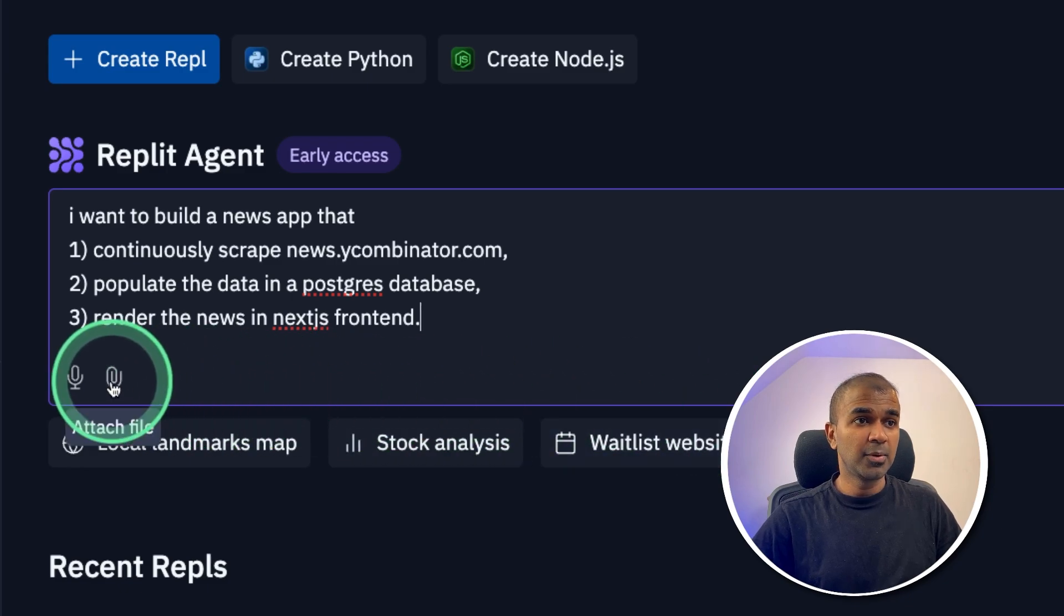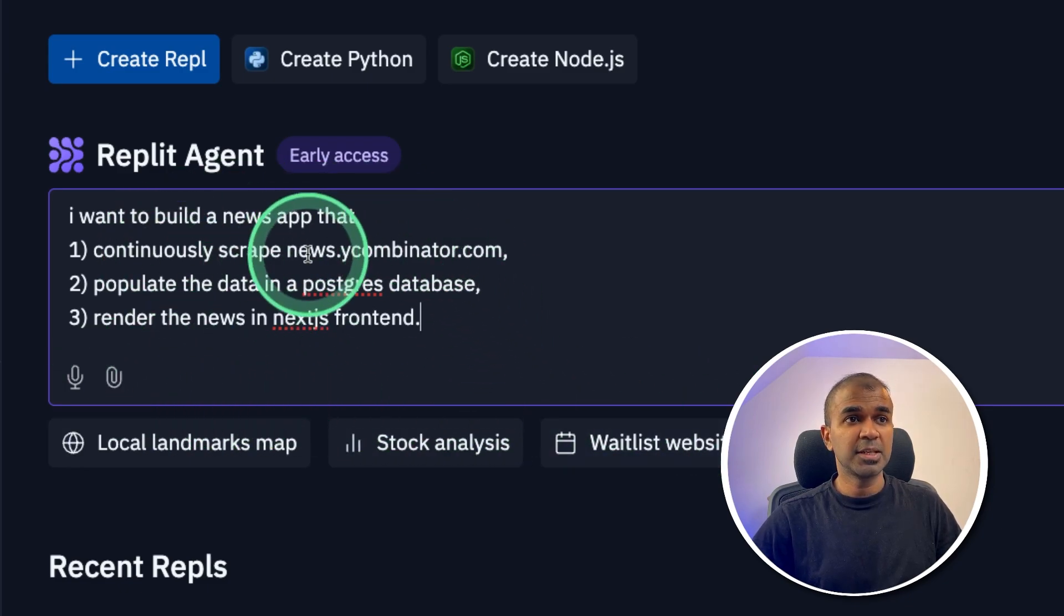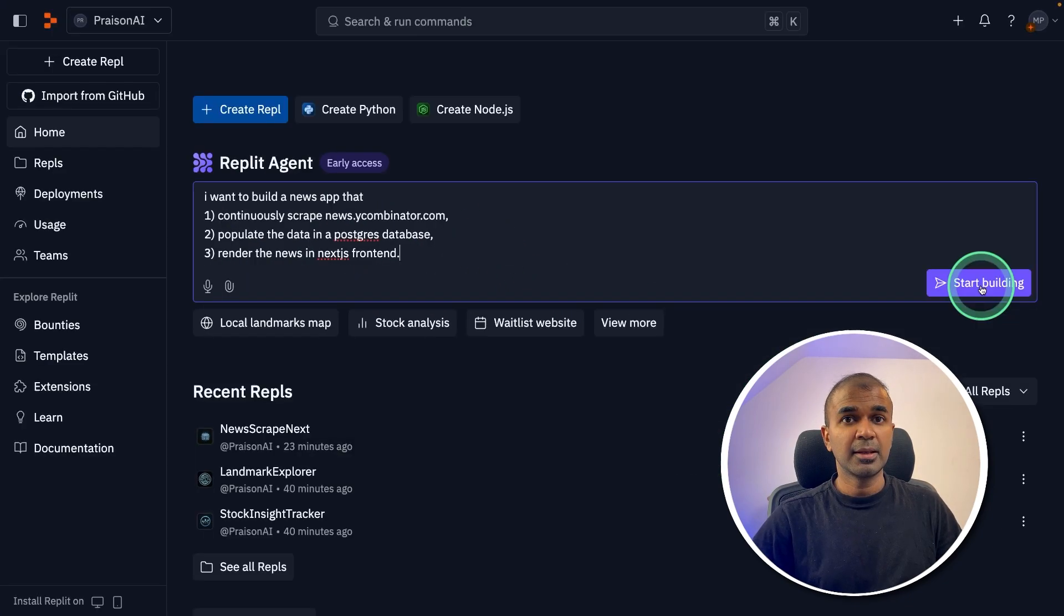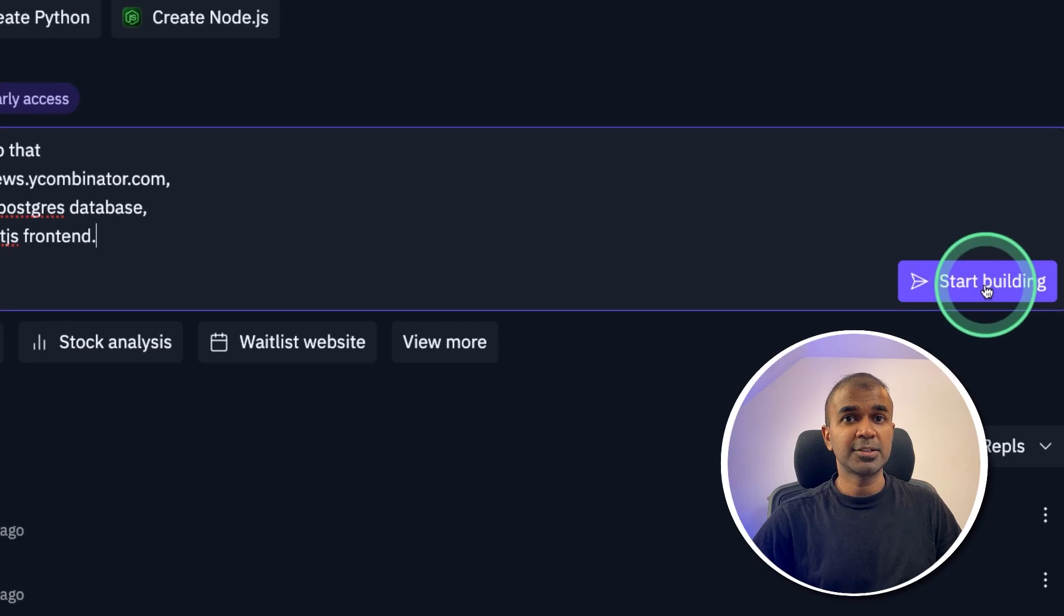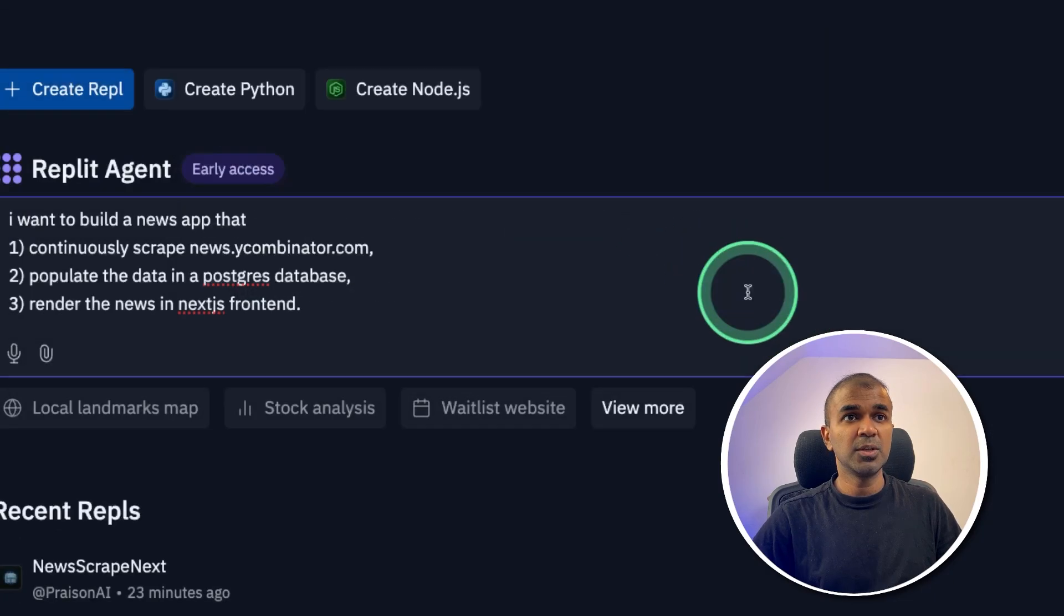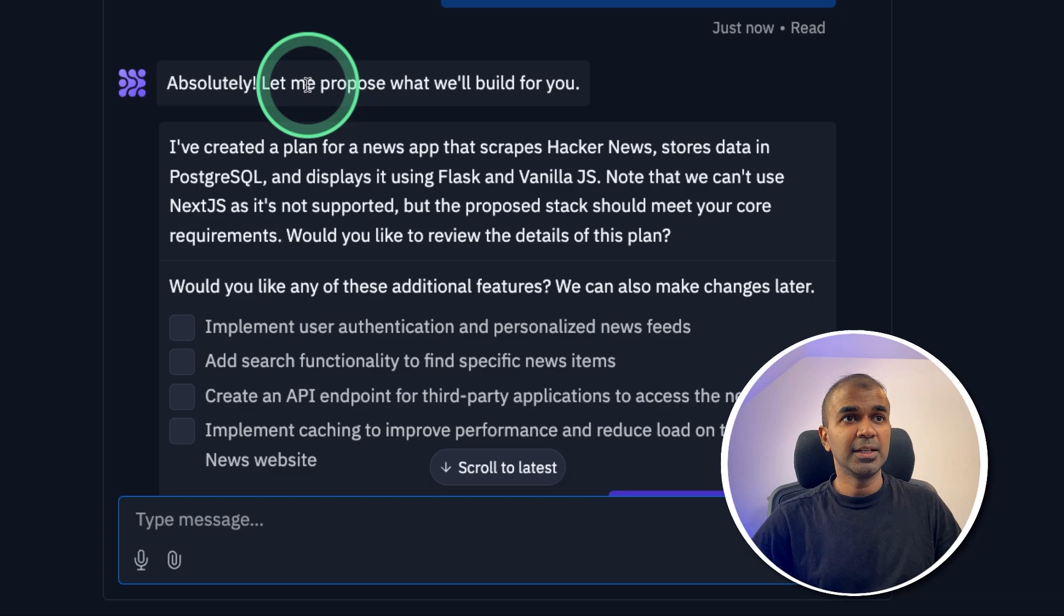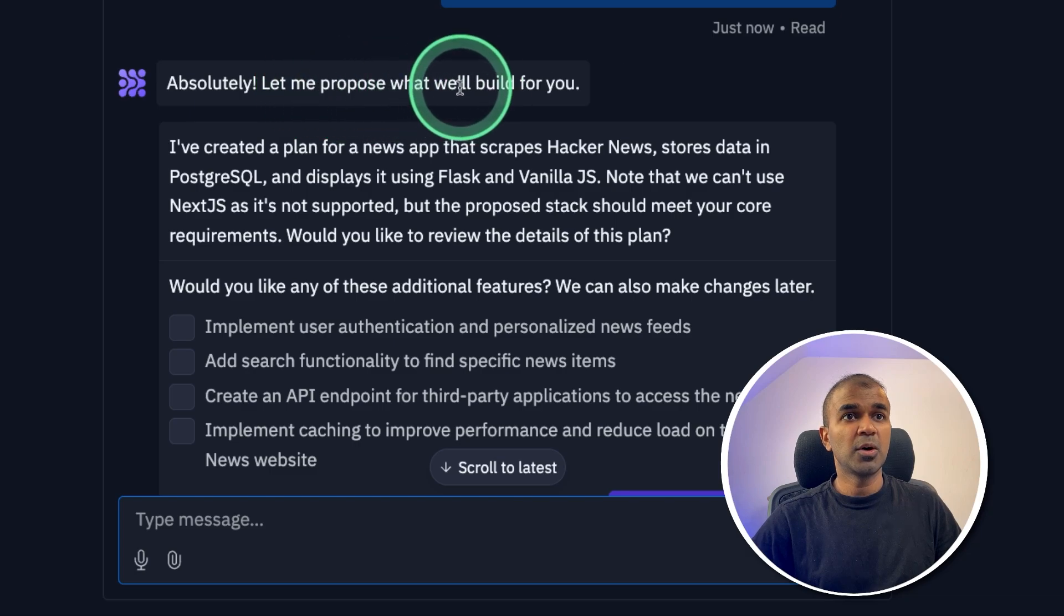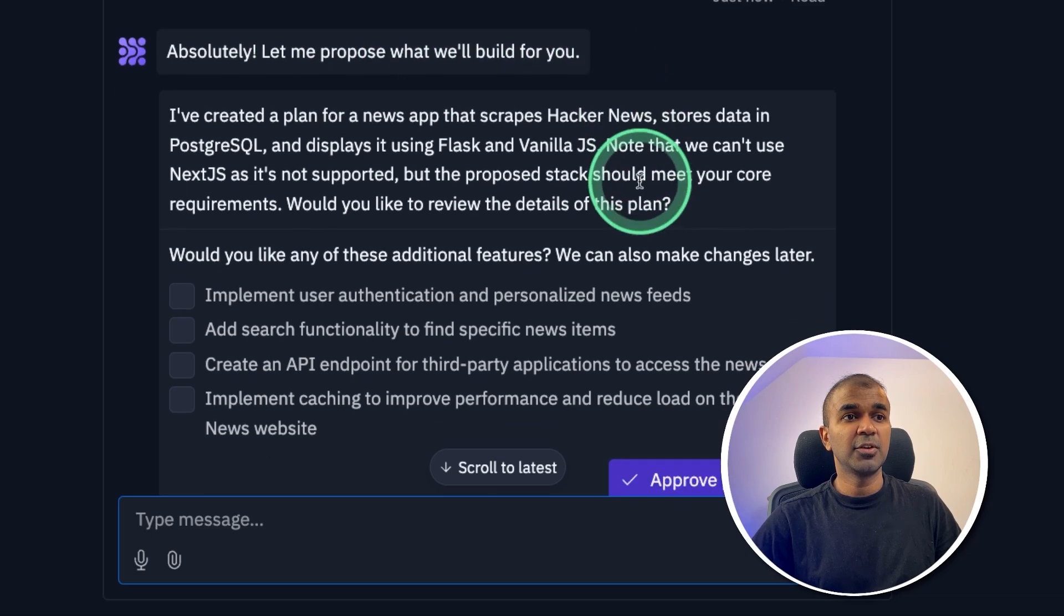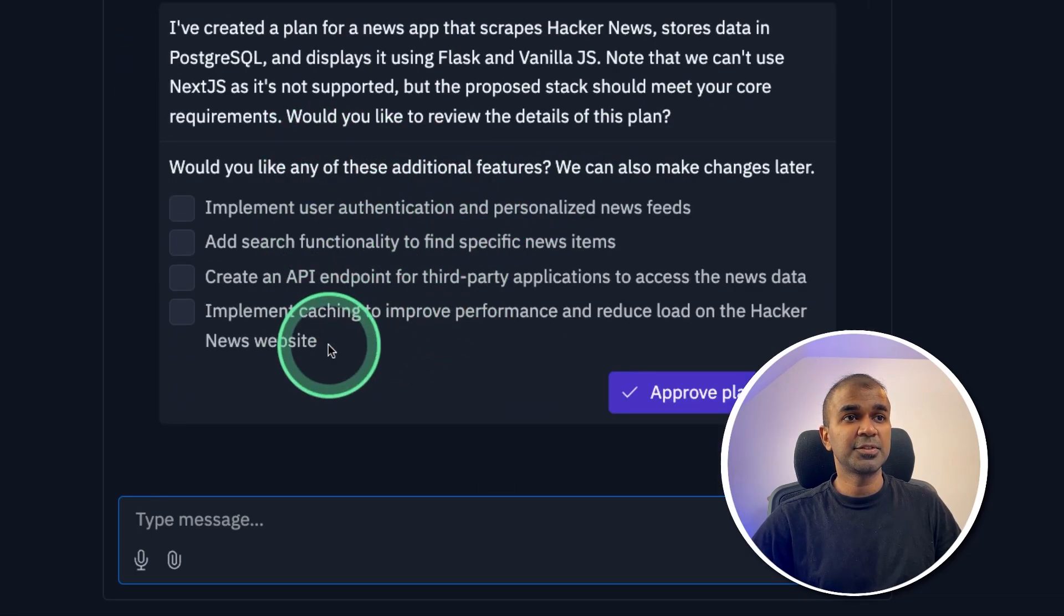I can also upload any picture if I want to. But for now, I'm just keeping it as it is. And then clicking start building. Now just continuing. Now the agent started working. Absolutely. Let me propose what we'll build for you.